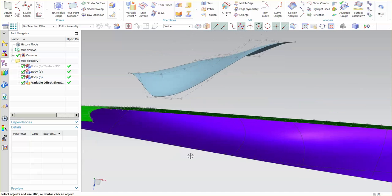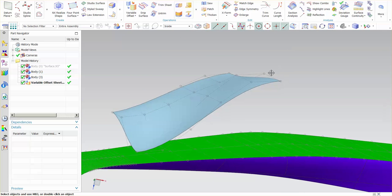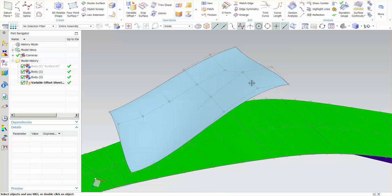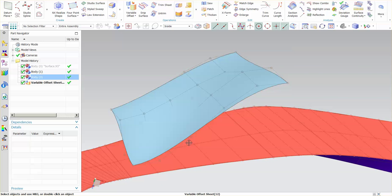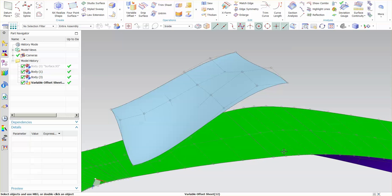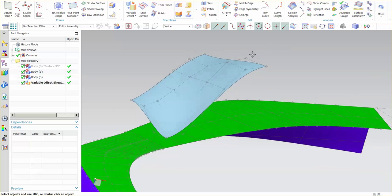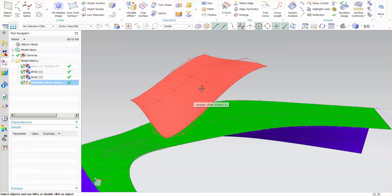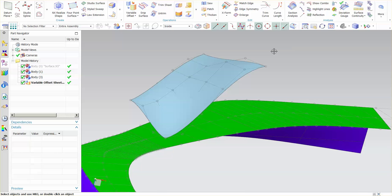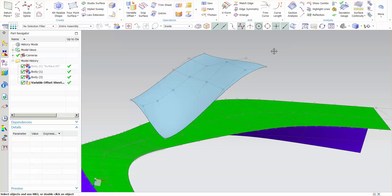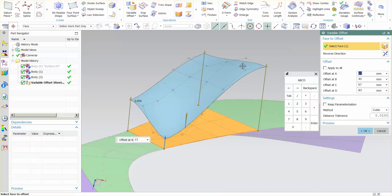On this surface, I have 1, 2, 3, 4, and 1, 2, 3, 4, 5, 6. So this surface, this new variable offset needed to add an additional row of control points in order for it to properly perform that offset or get it as close as possible.